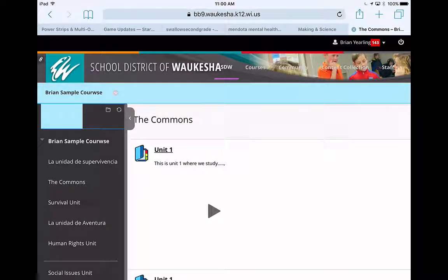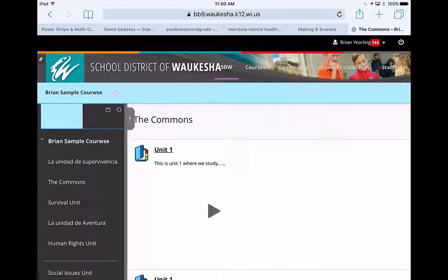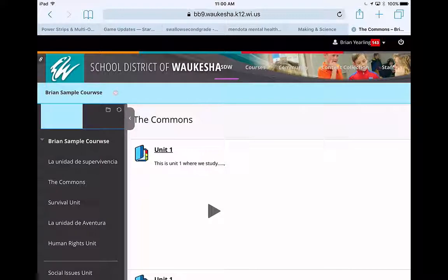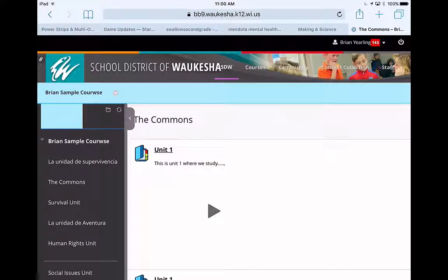All right, in this video I'm going to show you how to upload a paper that's in Google Drive and has been converted to a .docx or Word format to an assignment in Blackboard.